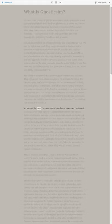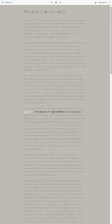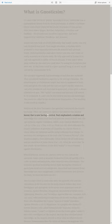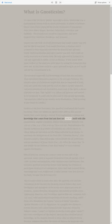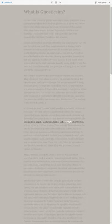Writers of the New Testament, the Apostles, condemned the Gnostic teachings. There are numerous epistles that address this ancient heresy that is now having a revival. Paul emphasized a wisdom and knowledge that comes from God and does not concern itself with idle speculations, angelic visitations, fables, and an amoral lifestyle.